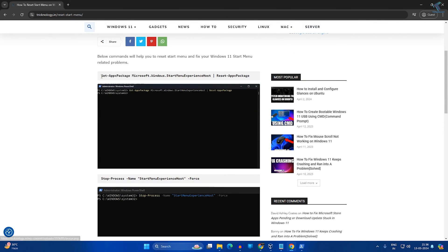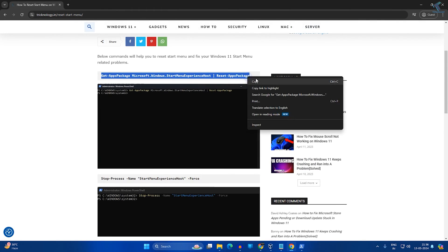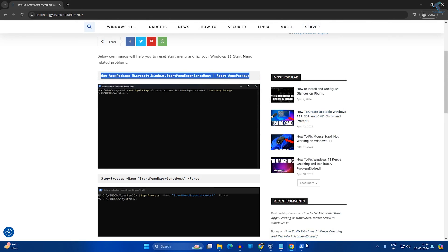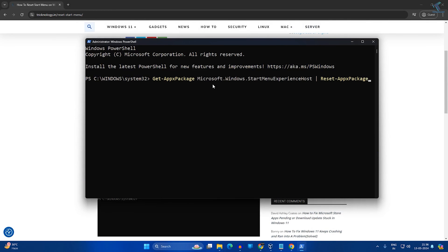You need to type the first command to reset. Just copy and right click, then press enter.